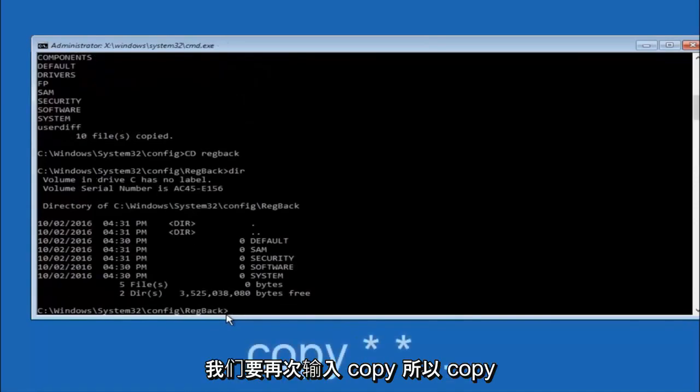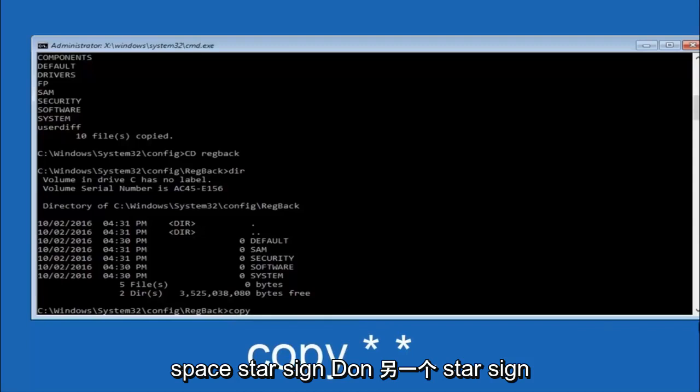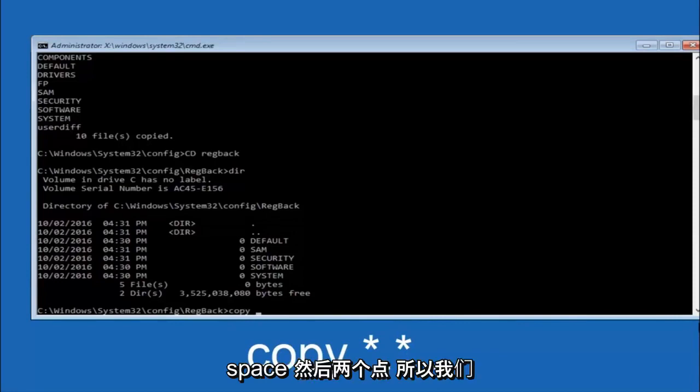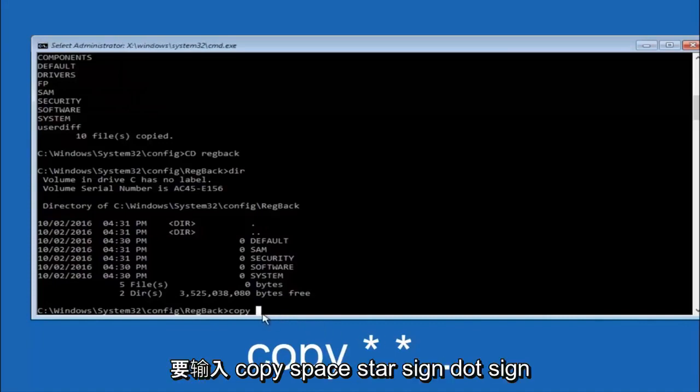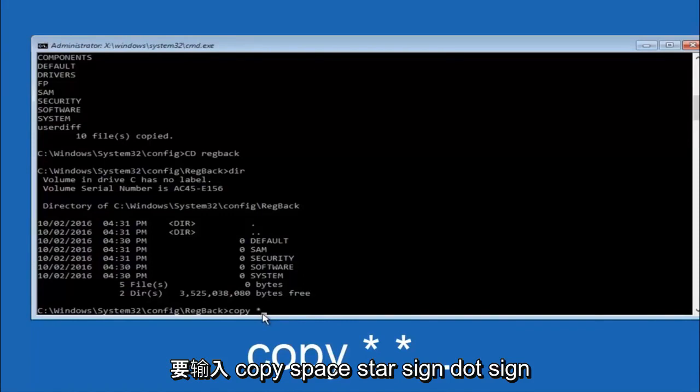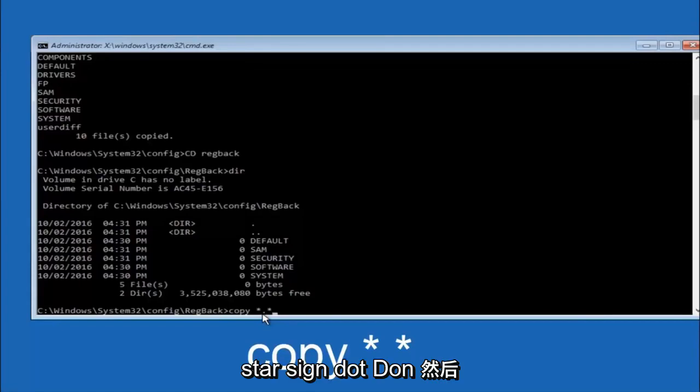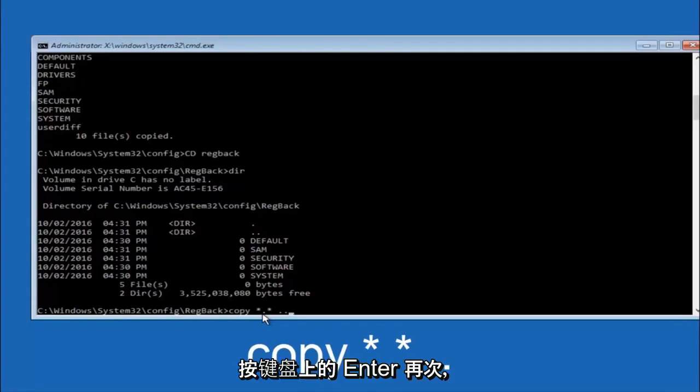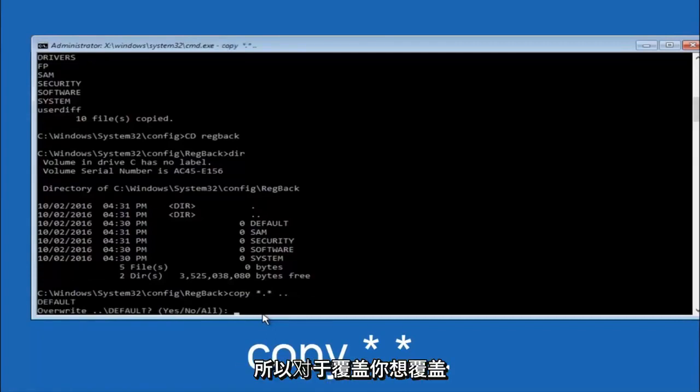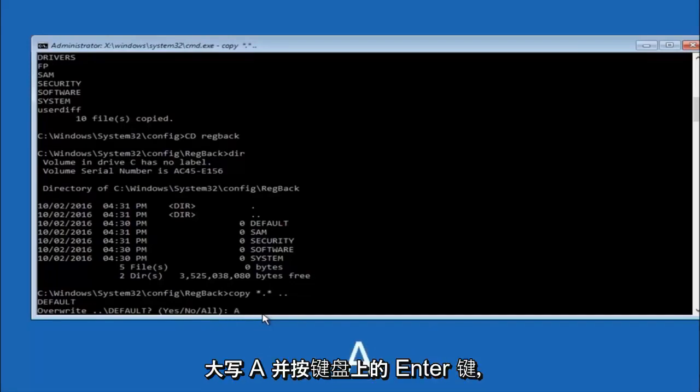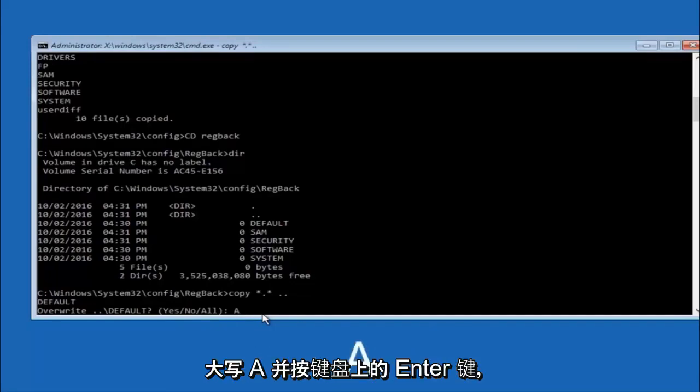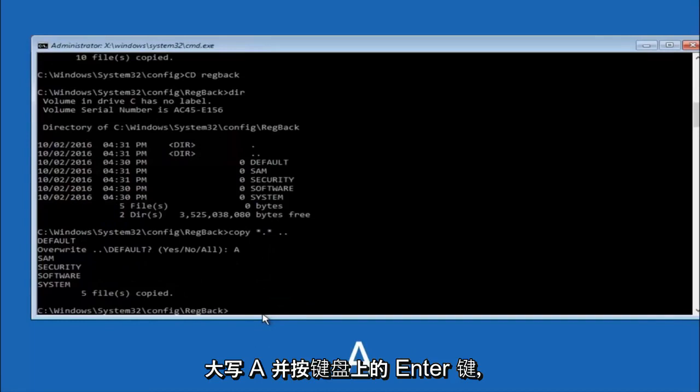Now at this point we're going to type copy again. So copy, space, star sign, dot, another star sign, space, and then two dots. And then hit enter on your keyboard again. For overwrite, you want to overwrite all. So type A on your keyboard, capital A, and then hit enter on your keyboard.